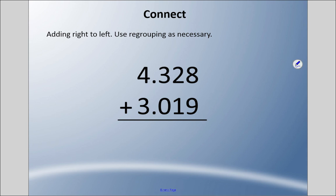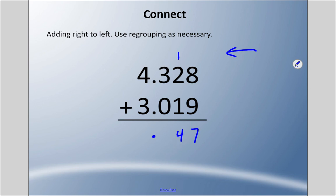The tried-and-true traditional method is going right to left and regrouping if necessary. It's a good idea to put your decimal place in right away so you don't forget. We have three decimal places, so we'll end with three decimal places. Starting from right to left, the thousandths column: eight plus nine is seventeen — write the seven, regroup. One plus two is three, plus one is four. Three plus zero is three. Four plus three is seven. Again, seven and three hundred forty-seven thousandths of a million dollars.